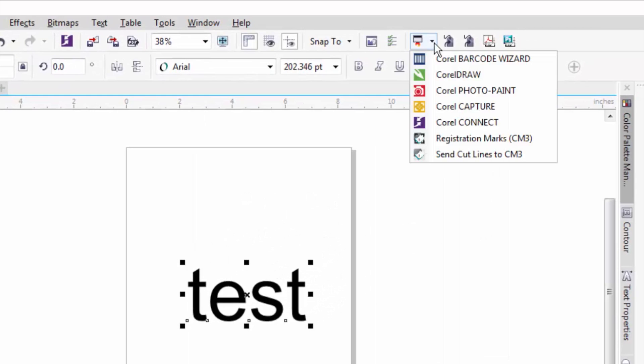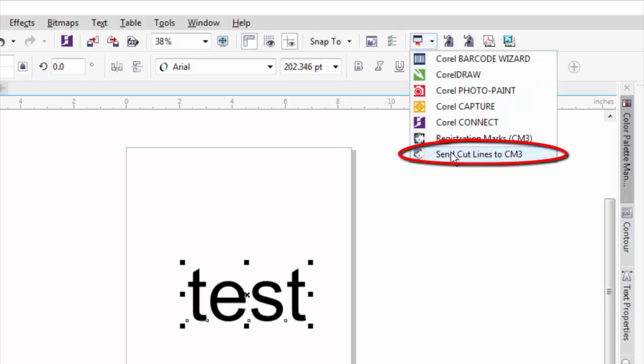I'll click on this little drop box right here. And you can see all the way at the bottom is send cut lines to CM3. So once I click that.